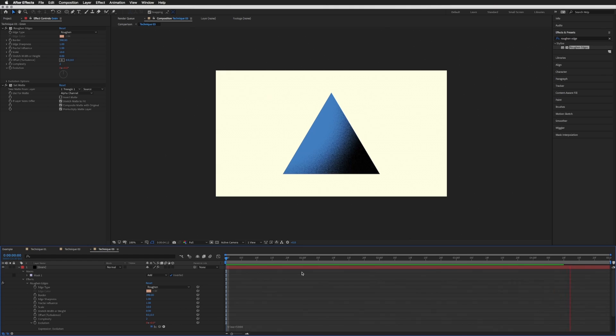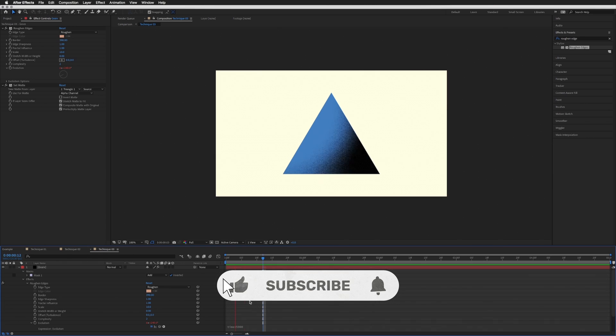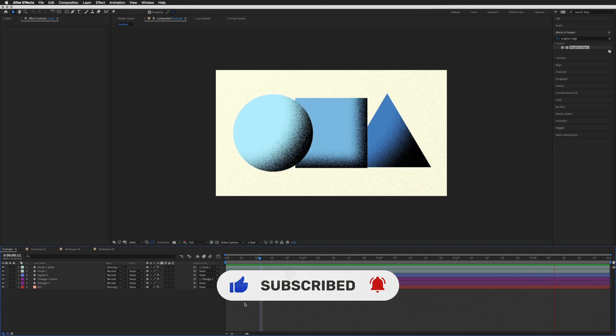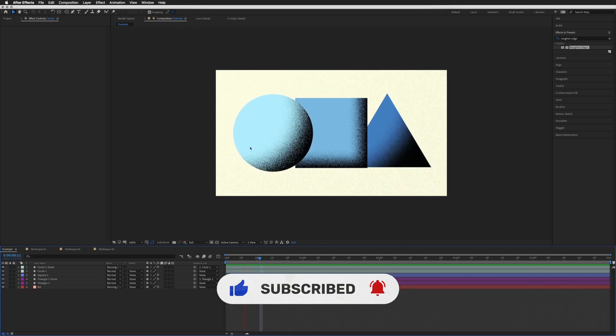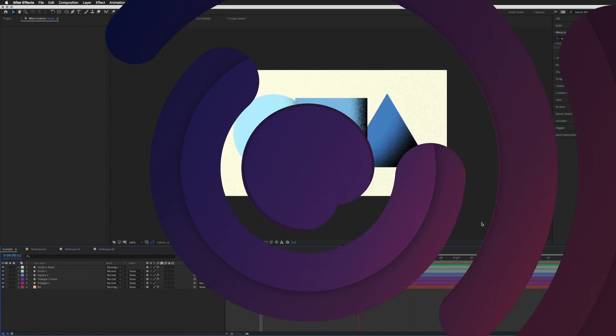Then so you can change this number to whatever you want. If you want it slower or faster, just make this number higher or lower. And that is all the three techniques for today. Please don't forget to like and subscribe. Thanks for watching, and I'll see you in the next tutorial.